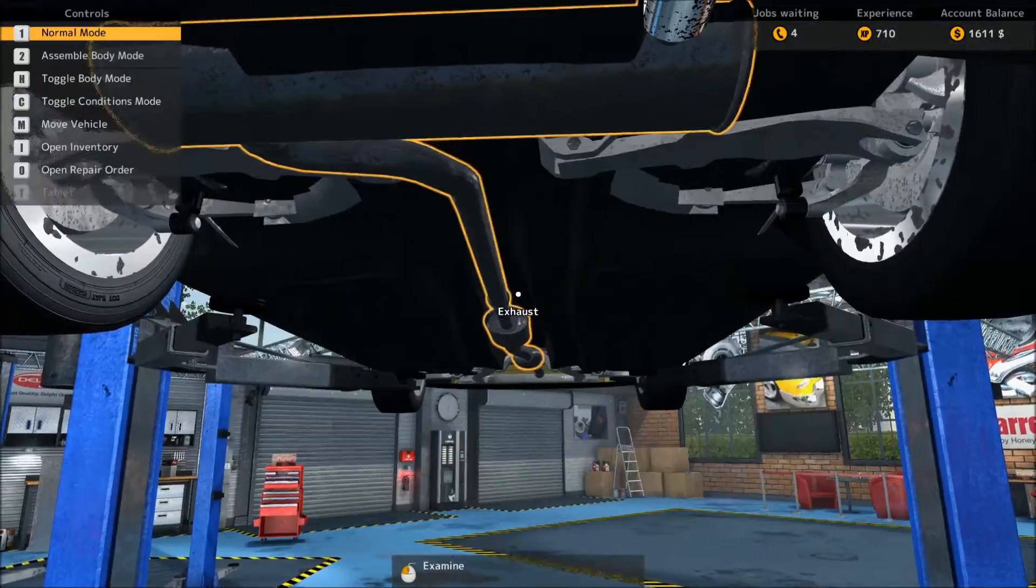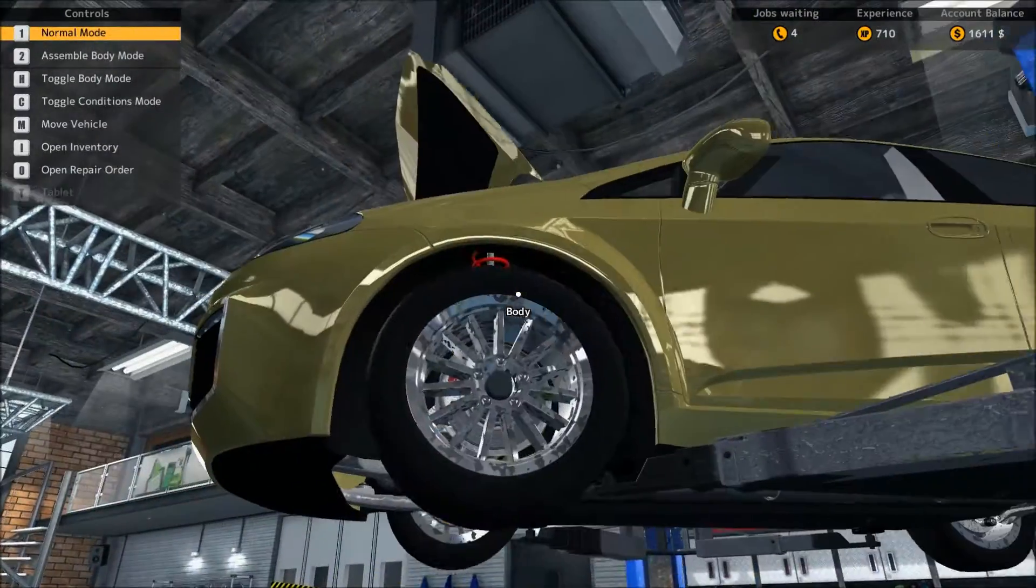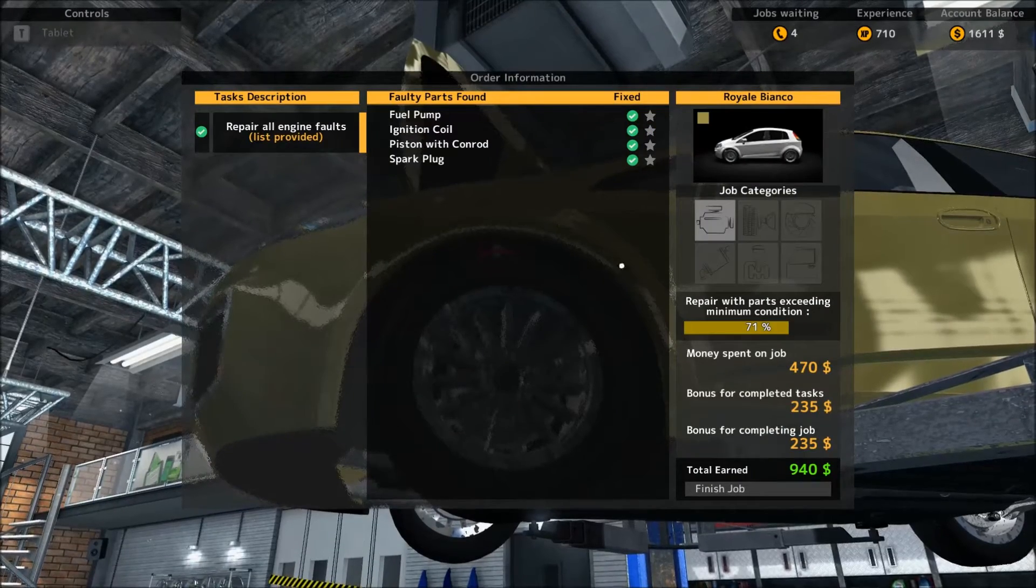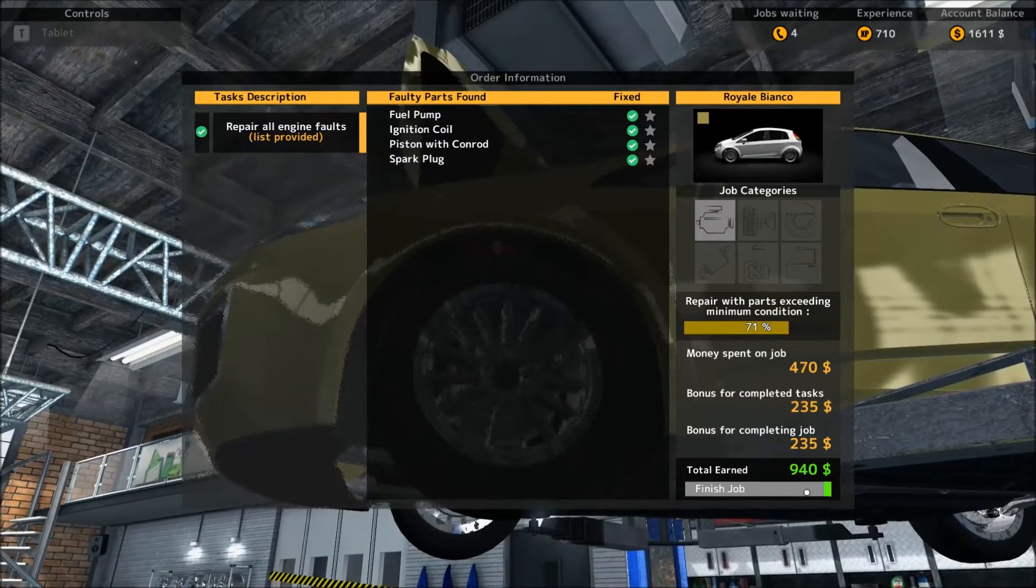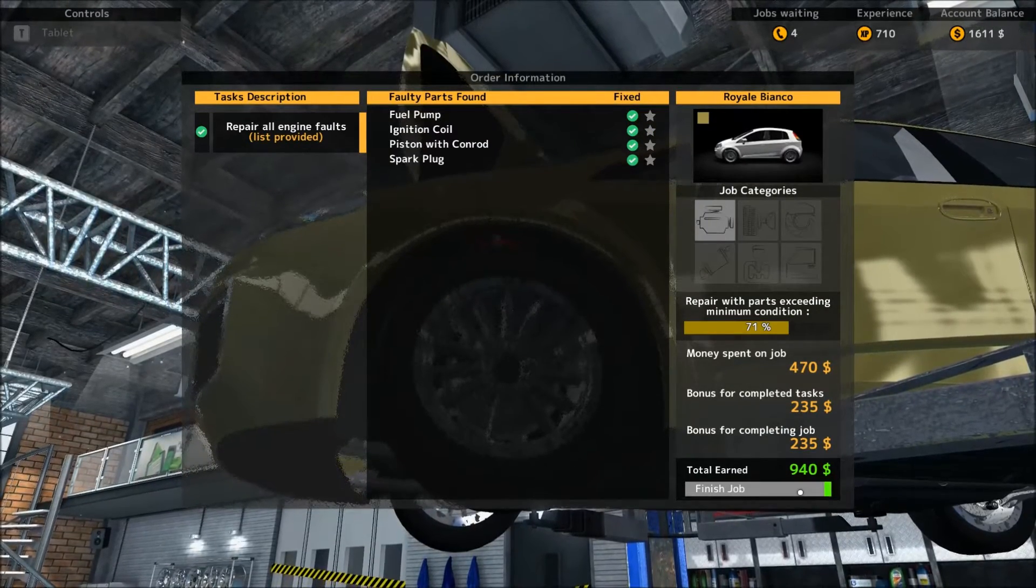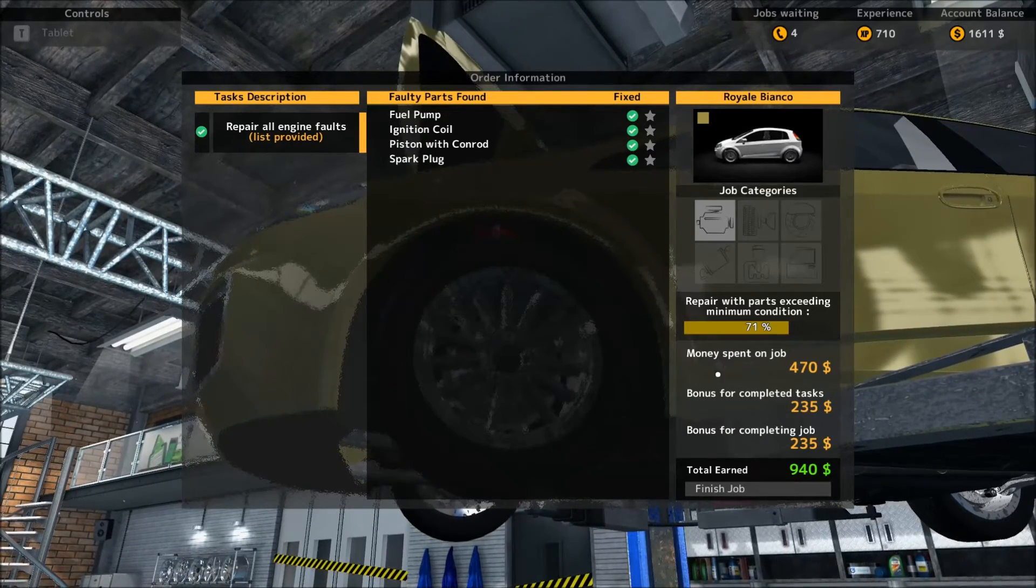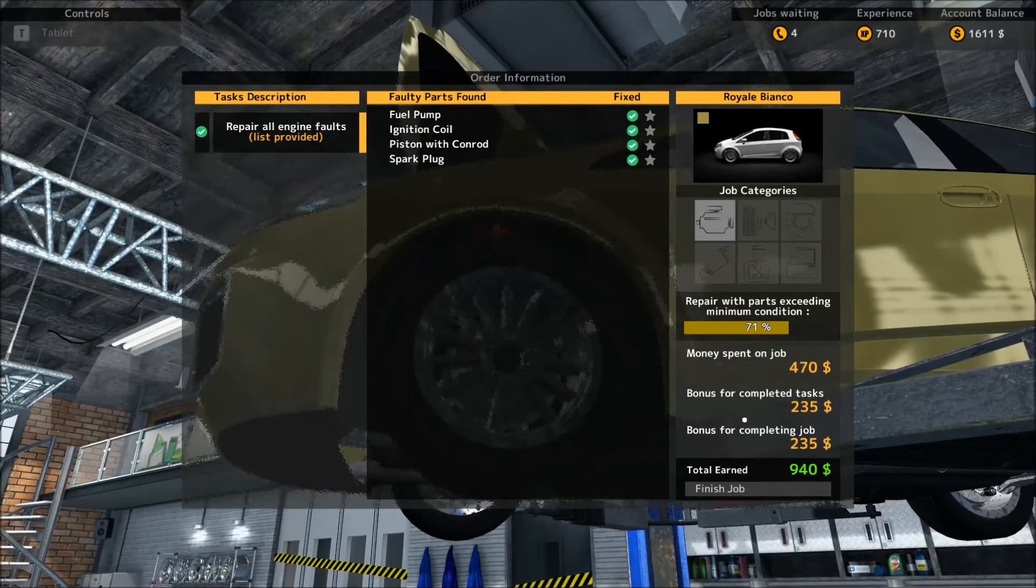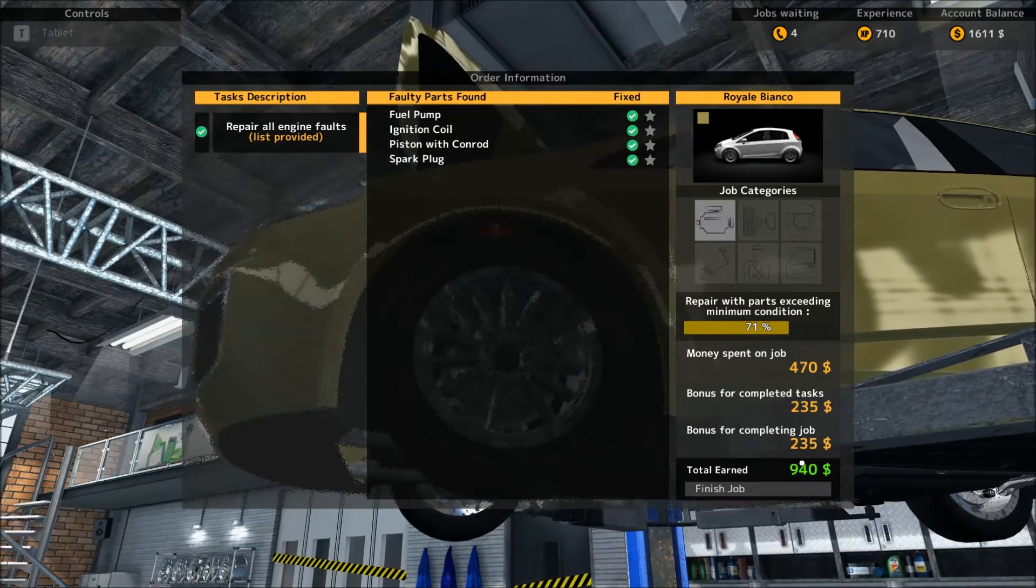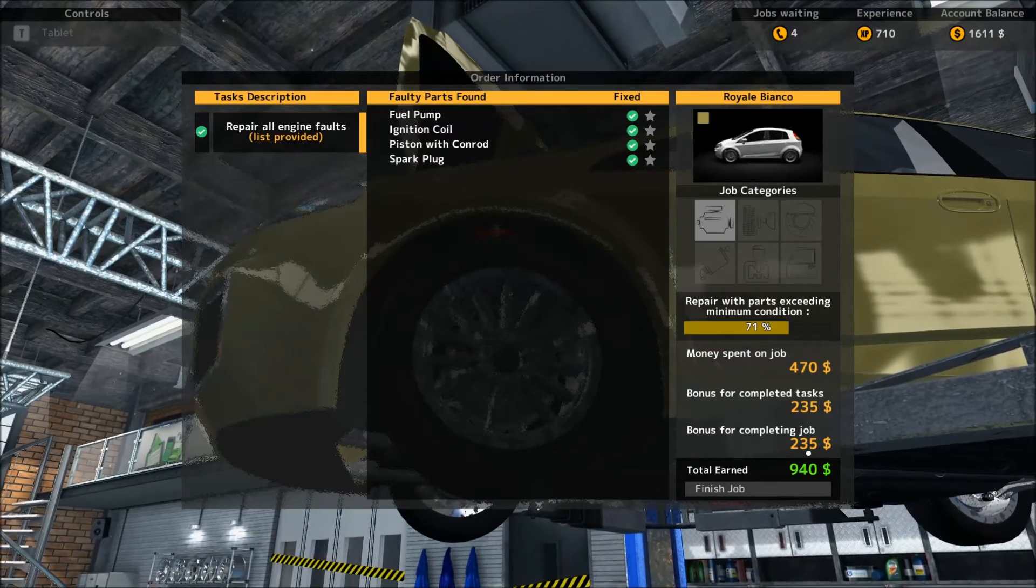And we are finished with this car. Let's see, let's make sure, order, everything's done. 940 dollars. Actually those parts were really expensive so that wasn't too bad to disassemble an entire engine actually and replace a freaking piston.